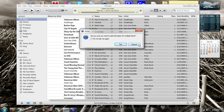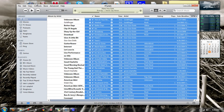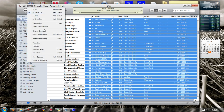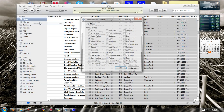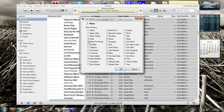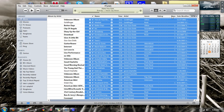Depending on how many songs you have, it's going to take a while. Once that's done, you want to go to View, View Options. If it's bits per minute, you want to select that, hit OK, and then click on the BPM column up here.